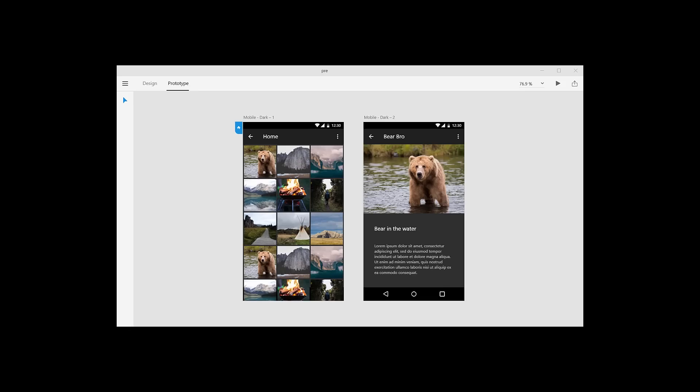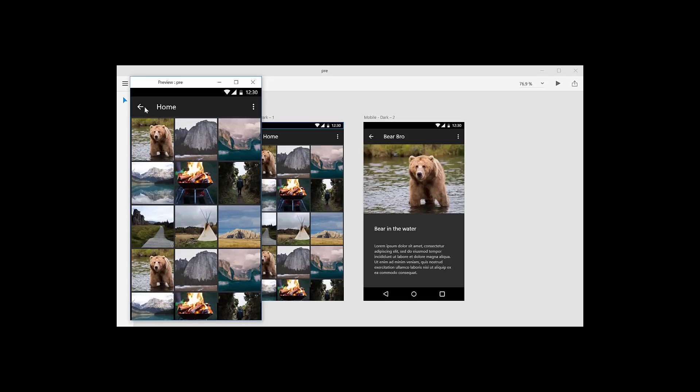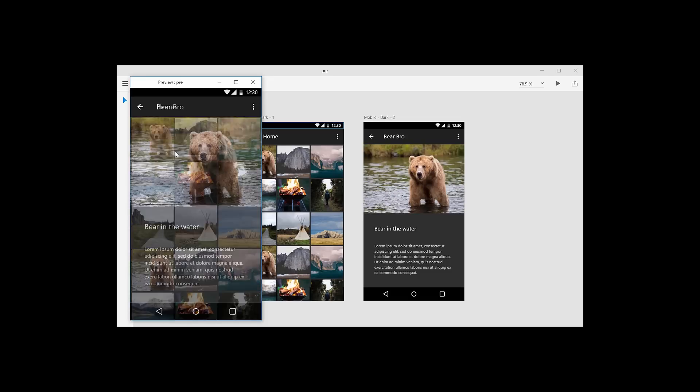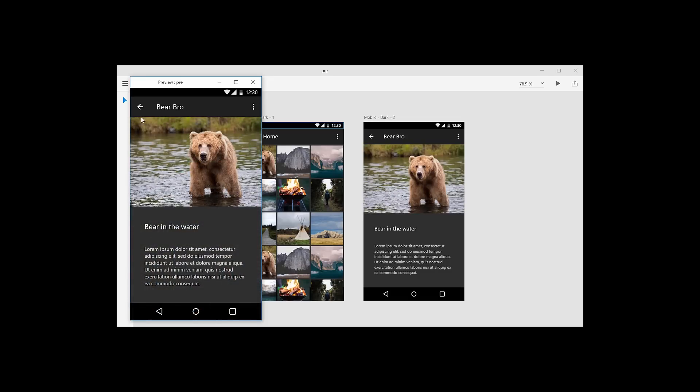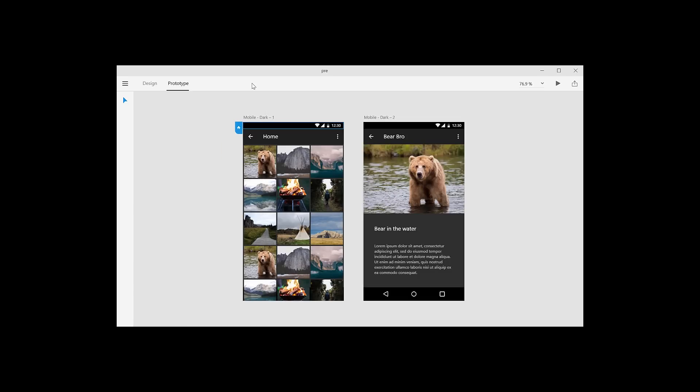So let's say you have your document here in XD open and you know the prototype works when you hit play. Now you want to preview it on your phone. Well, what do you do? Do you press this button right here? Well, this is coming soon, unfortunately.